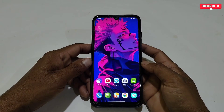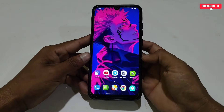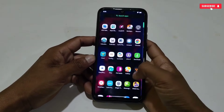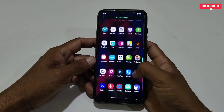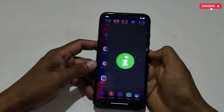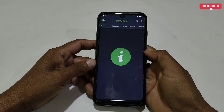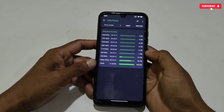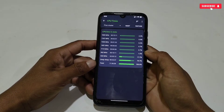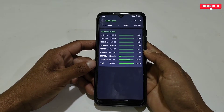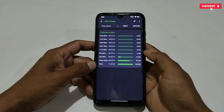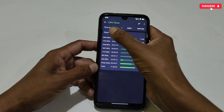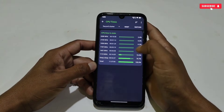Hello everyone, welcome back to another video. It's been a long time since I provided any files or scripts to boost or overclock CPU performance. You guys have been requesting a file to overclock CPU performance, so finally the file is here. The best part is you can flash this file with the help of the MT Manager application.